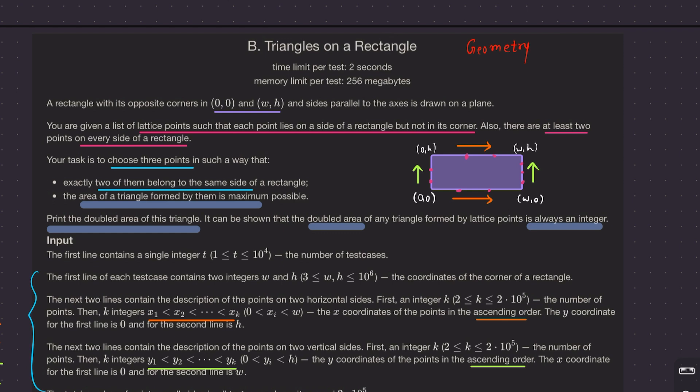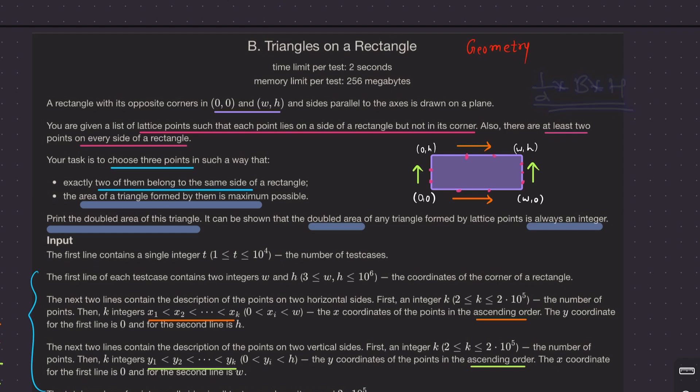To solve this question, you only need two things: what a triangle is, and that the area of a triangle is half base times height. If you know these two things, you should be good to go — there's no new concept required here.